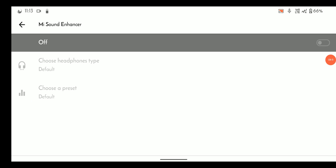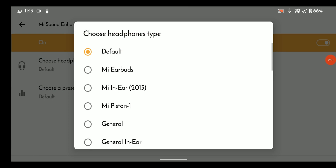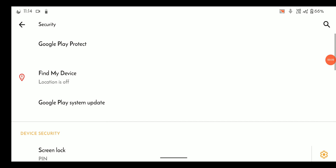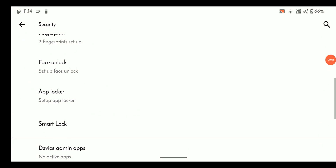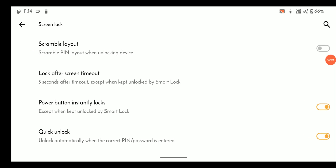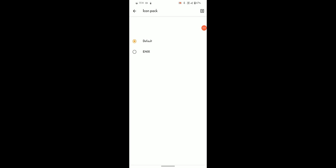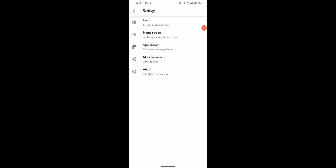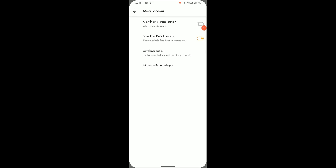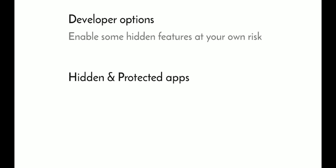Under sound there is Mi Sound Enhancer, also known as Dirac, and I know that you guys need it. Security settings are not the same as stock Android — here we can find some extra tweaks such as scramble layout, quick unlock, face unlock, and app lock. The stock launcher is Banana Home, which looks like a modified version of Shade launcher, with some things from different launchers. You can also hide or lock apps from here.